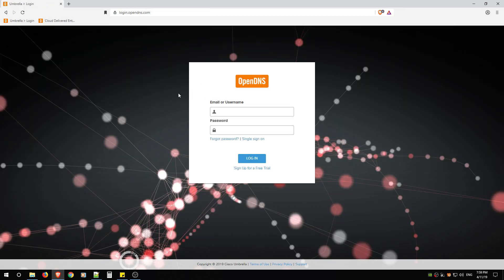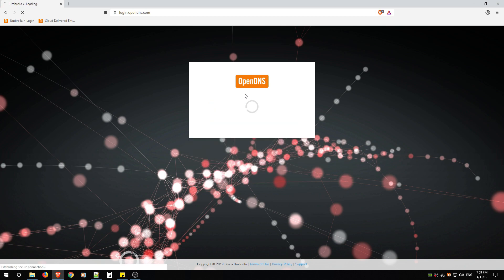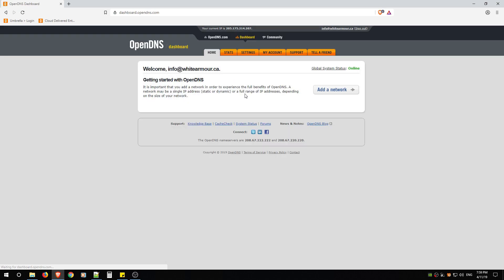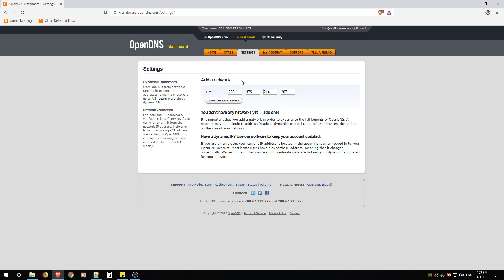When you see this window you're going to use that same account you just verified to login. When you login and you see this window, you're now on the right path and we're going to now start configuring. So first just head over to Settings.